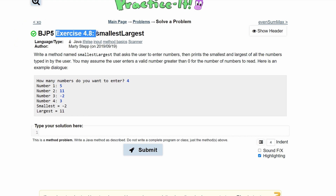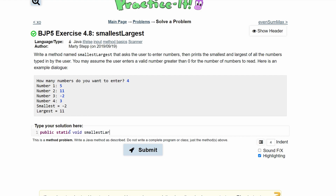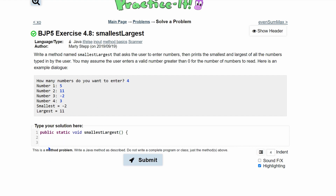In practice exercise 4.8 'Smallest Largest,' we need to write a method named smallestLargest. We're going to make it public static void and call it smallestLargest. It has parameters where we ask the user to enter numbers, then print the smallest and largest of the numbers typed. We assume the user enters a valid number greater than zero, and we have an example to recreate.